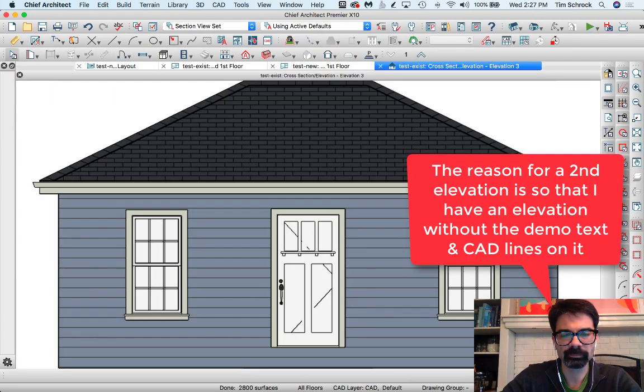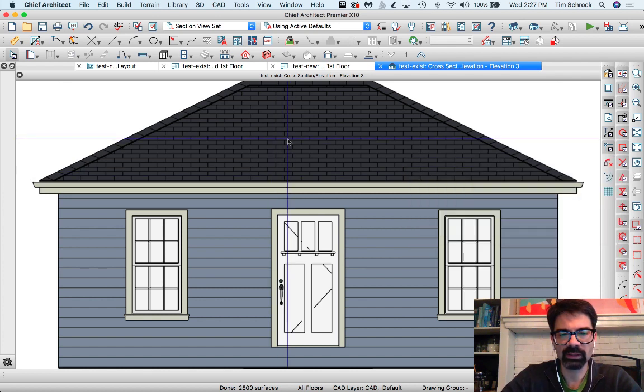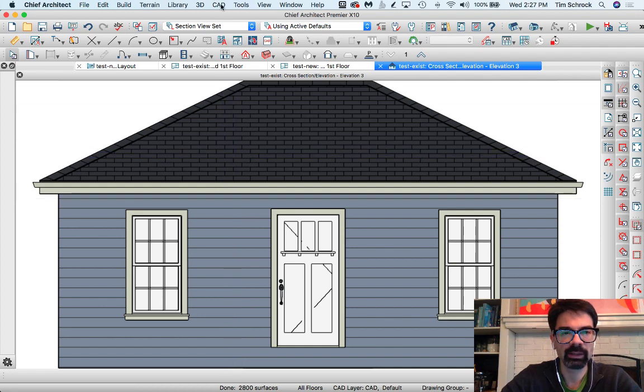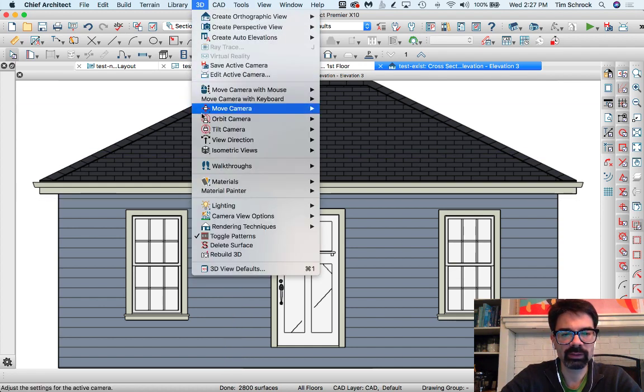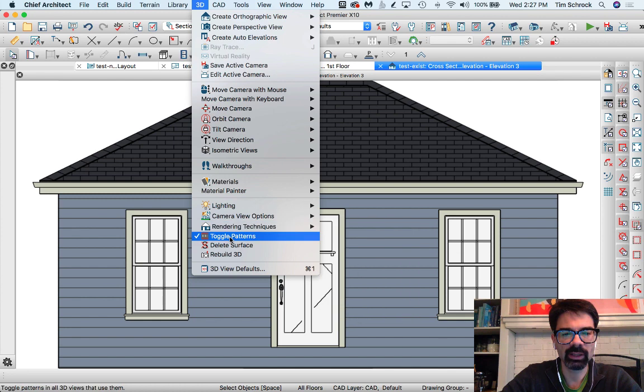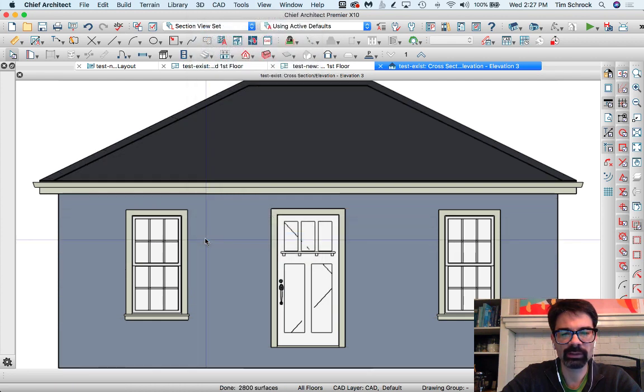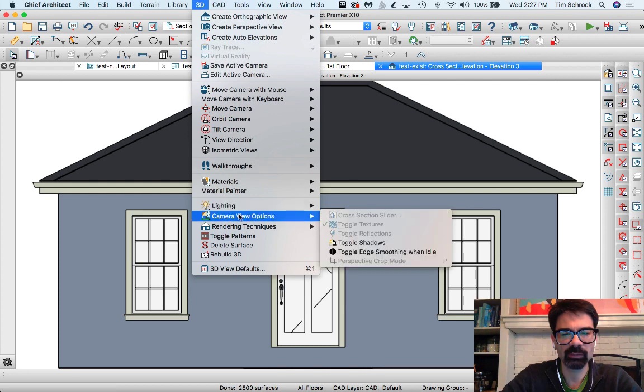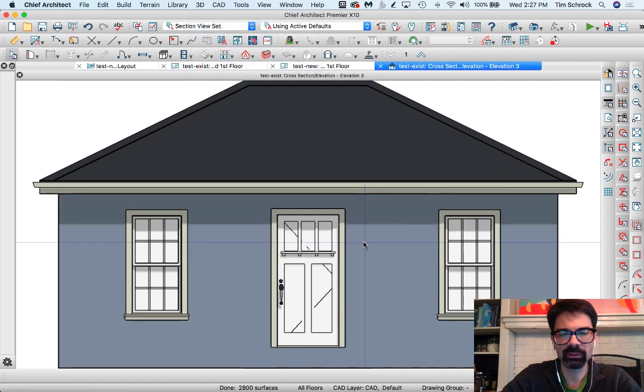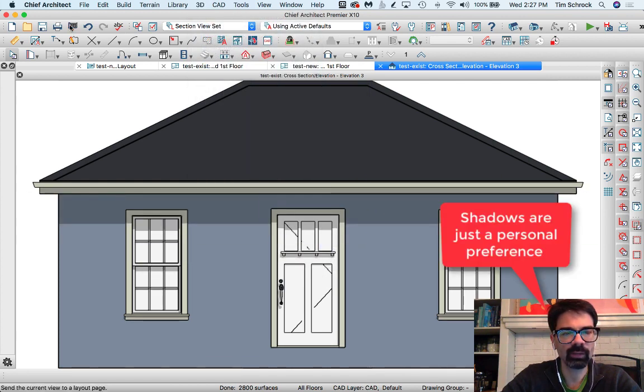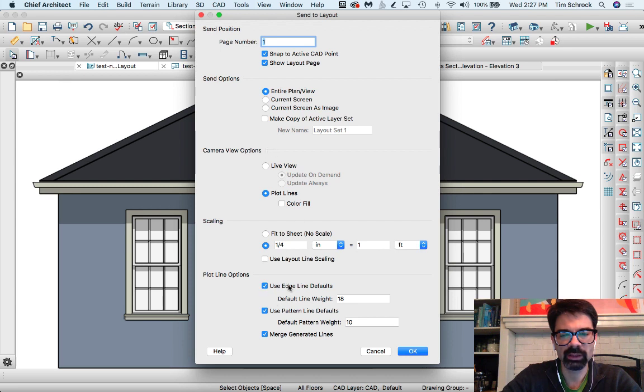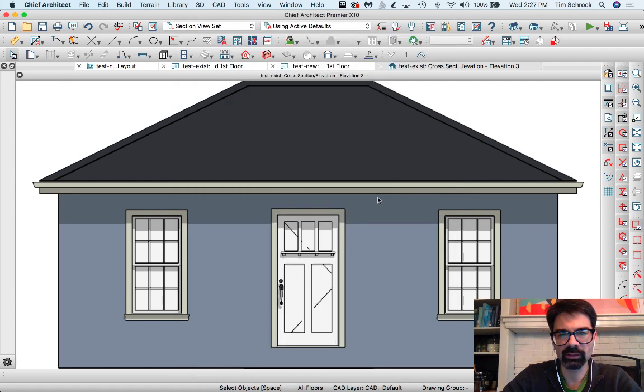Now right now if I sent this like this, we would have the lines and the pattern lines set up. I found this today: if I go into 3D and uncheck toggle patterns, I'm also going to go into 3D and go into camera view options and toggle shadows. Now I'll send this to elevation like so. Everything's line defaults, pattern line defaults, merge generated lines, click OK.